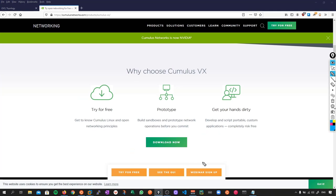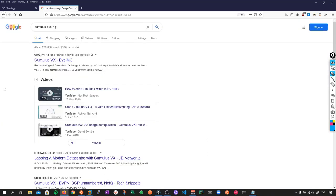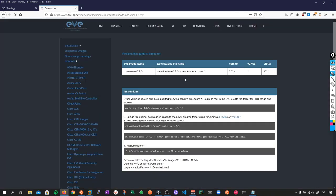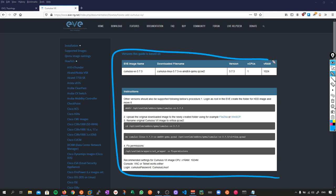Once you've got that image downloaded, you can install it into your EVNG. In the interest of brevity, I'm not going to go through that whole process. You can do that by searching Cumulus EVNG, and if we click this link, the actual EVNG page will give you a full walkthrough on how to do that.